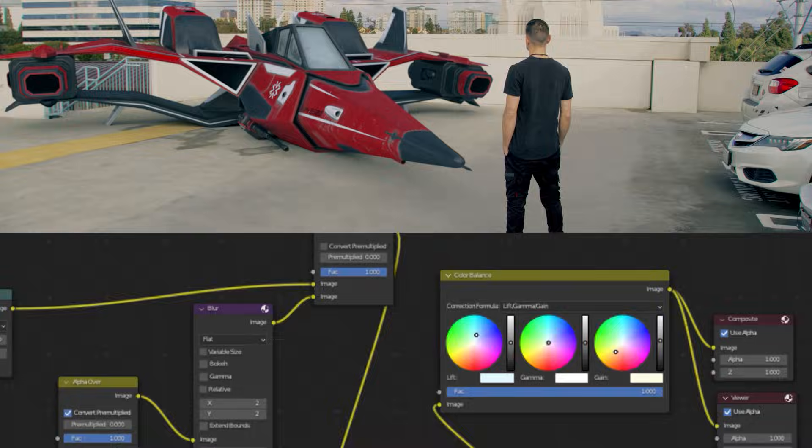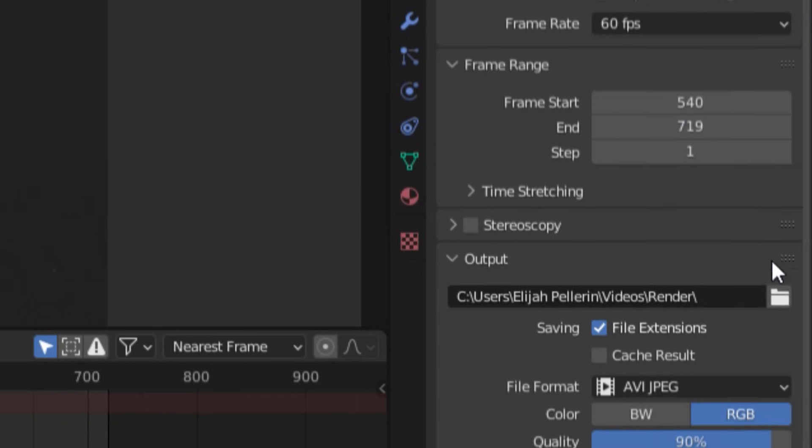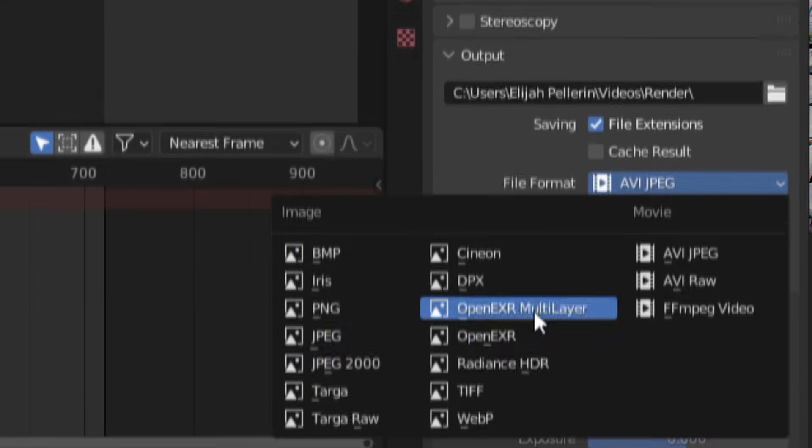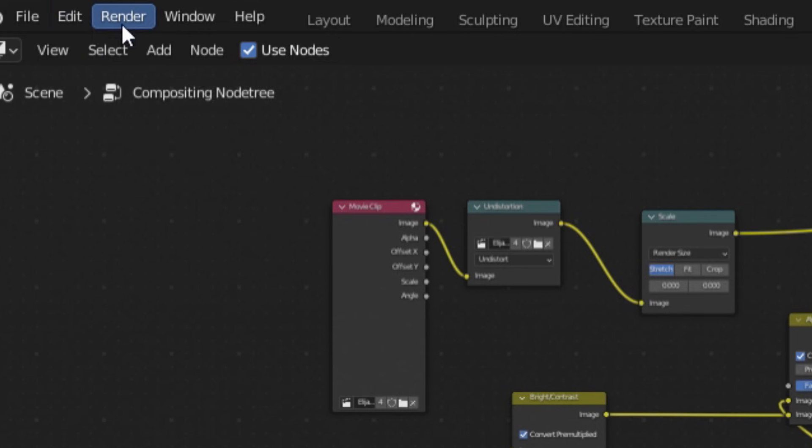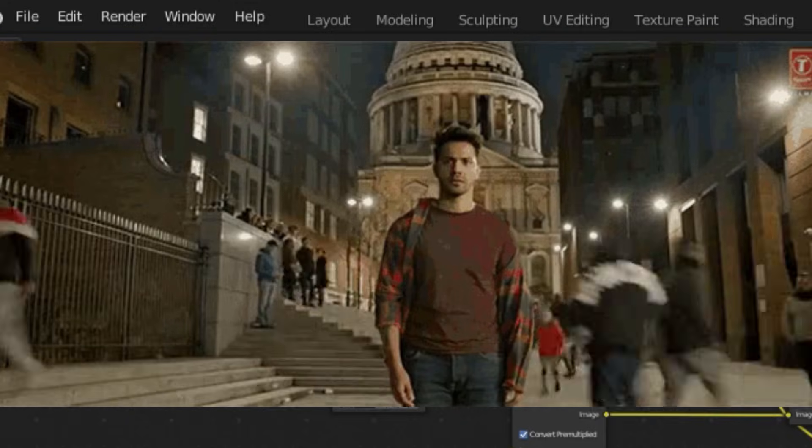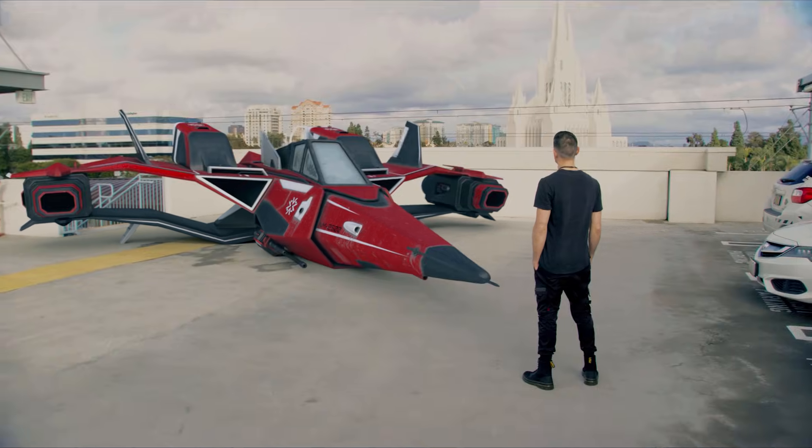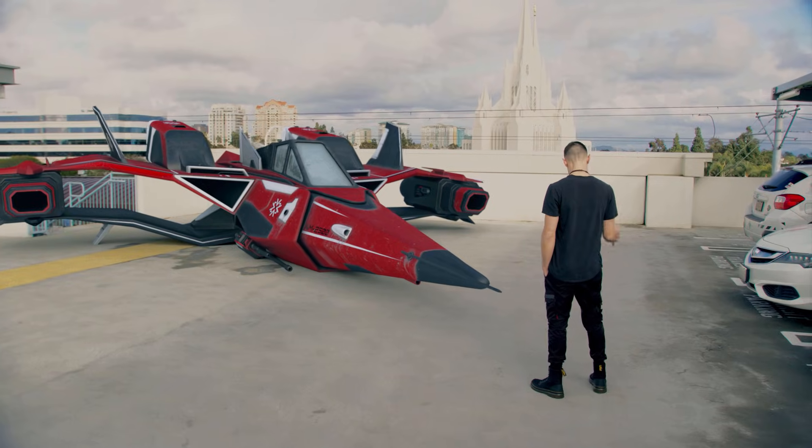And now, with all that done, just go over to the output tab, select where you want your render to be output and its file type, click on that glorious render animation button, wait a couple of millennia, and enjoy your finished shot.